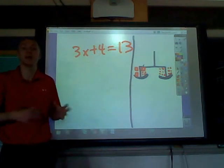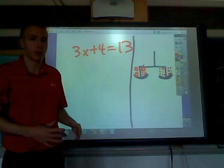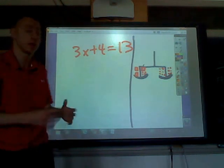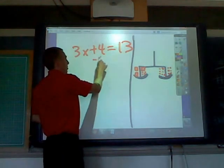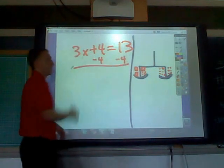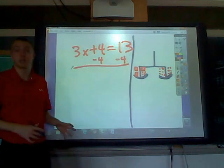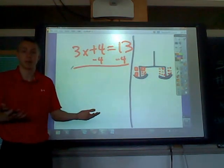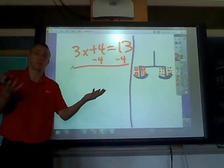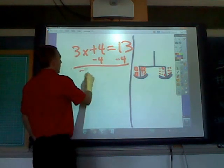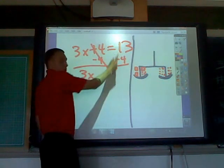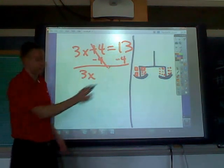What we want to do is undo the addition or subtraction first — we always start with undoing the addition or subtraction. So we'll subtract 4 from both sides. You have to do it to both sides because it's like a balance scale. If you subtract 4, you have to subtract 4 from the other side. You get 3x because this cancels out, and 13 minus 4 is 9.